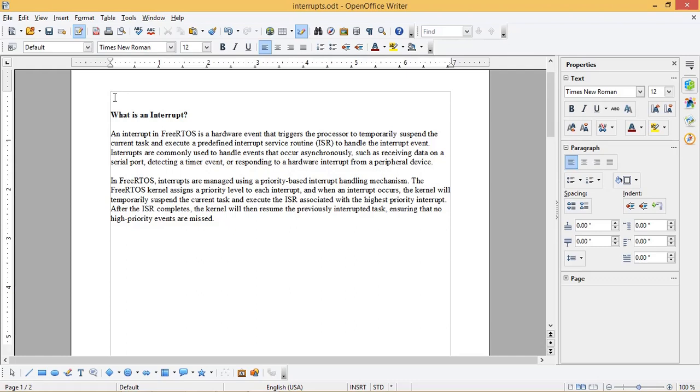Interrupts are commonly used to handle events that occur asynchronously, such as receiving data on a serial port, detecting a timer event, or responding to a hardware interrupt from a peripheral device.